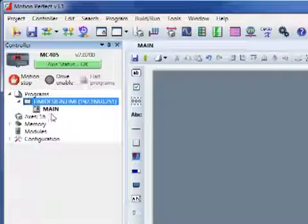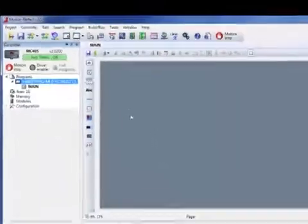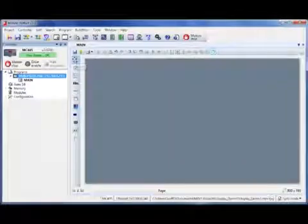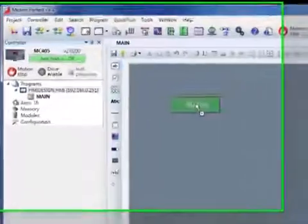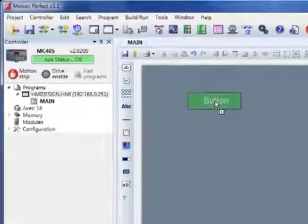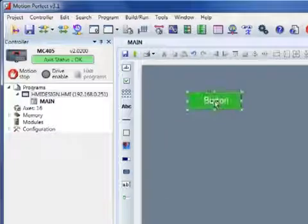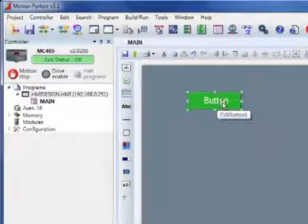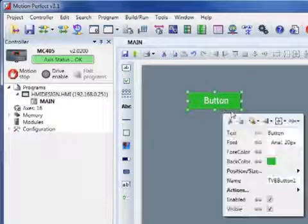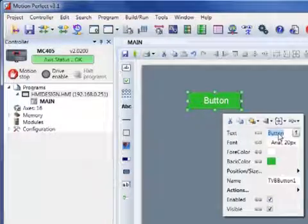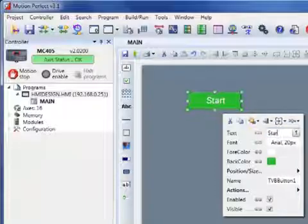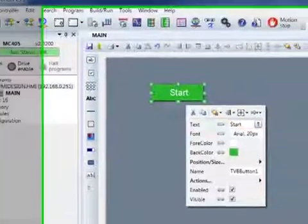We've called the page Main, and we can simply drag on various objects, such as this button. By right-clicking I can give the button a name. For example, this could be our Start button.